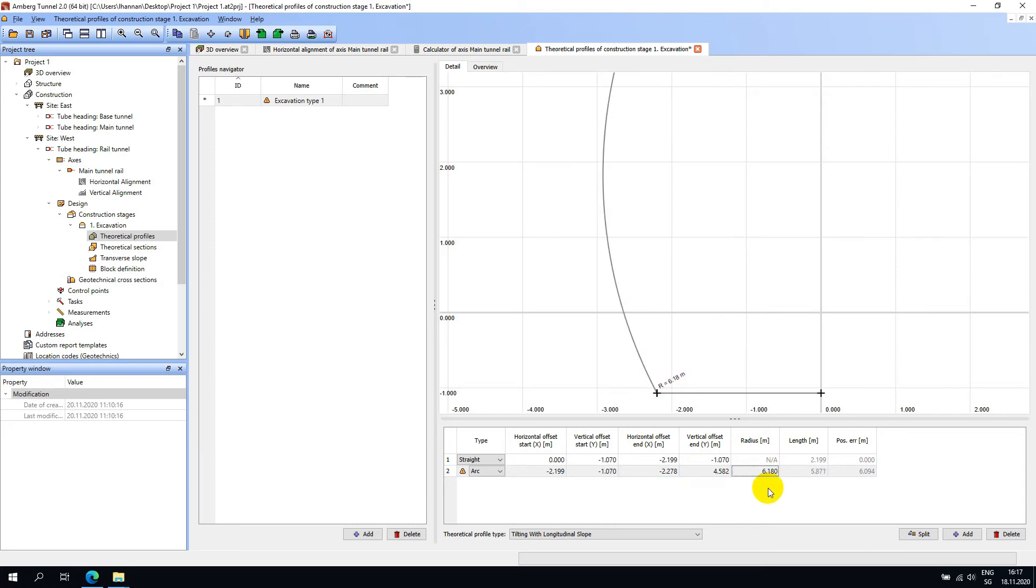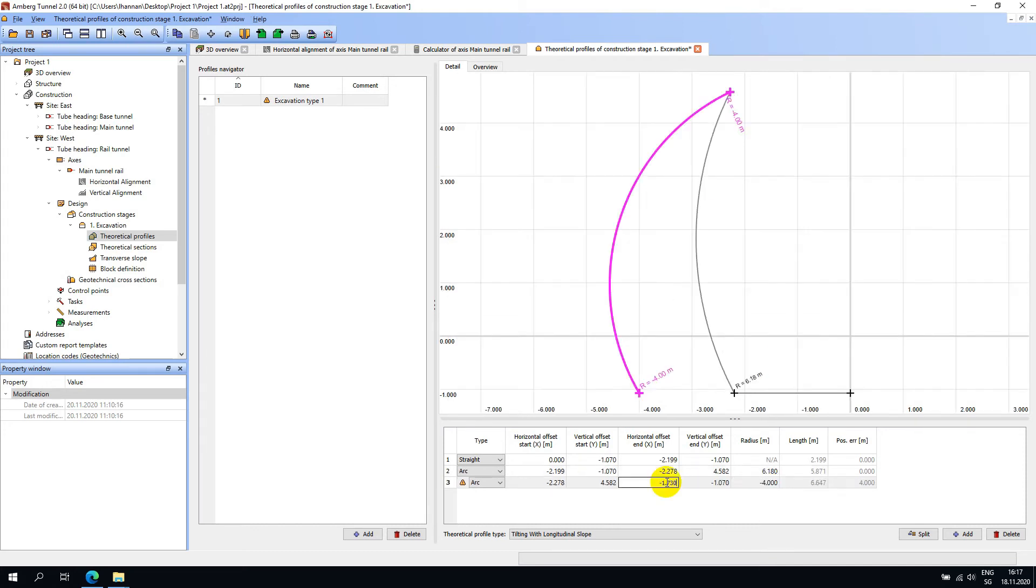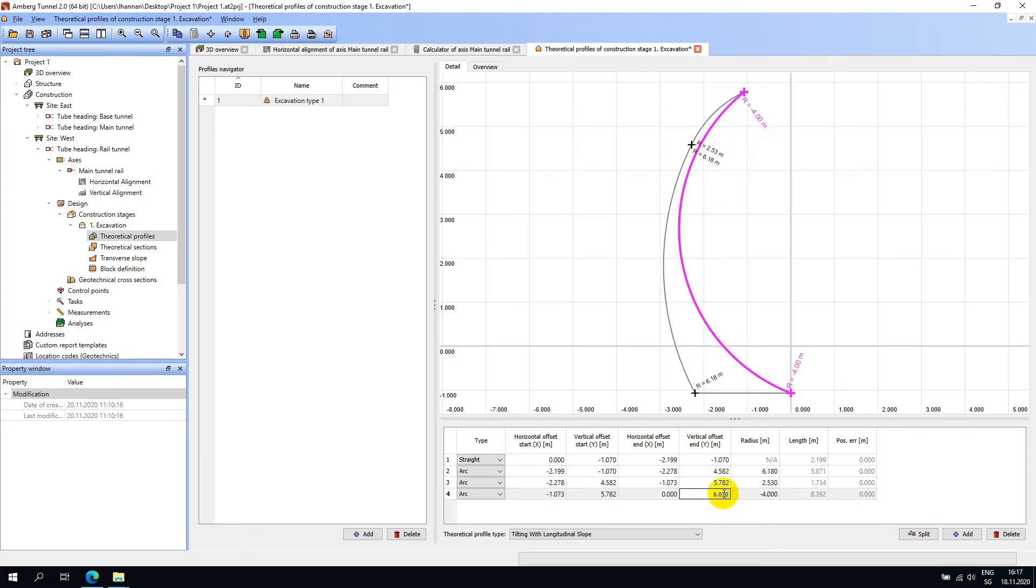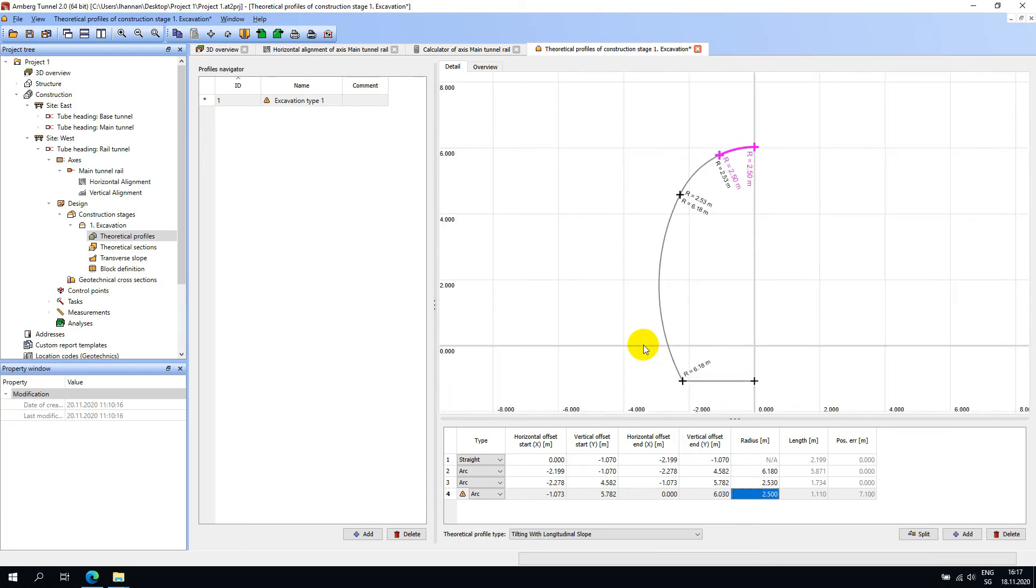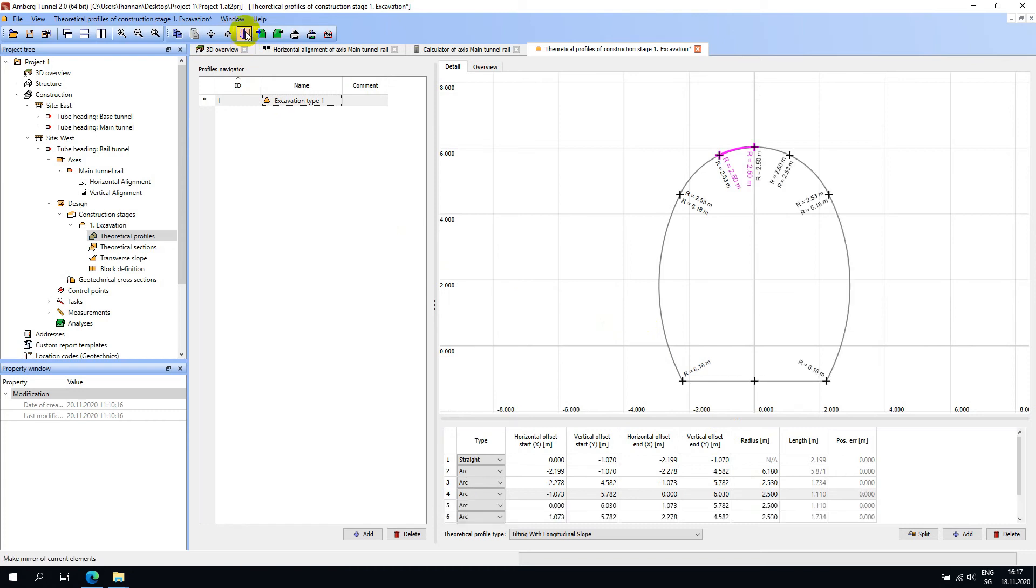I will fast forward the video to add the next two segments which will take the arc up to the center line point. Once half of the profile is complete, there is a convenient mirror button which will complete the profile. Now that our first theoretical profile is complete, I will go ahead and save the project.